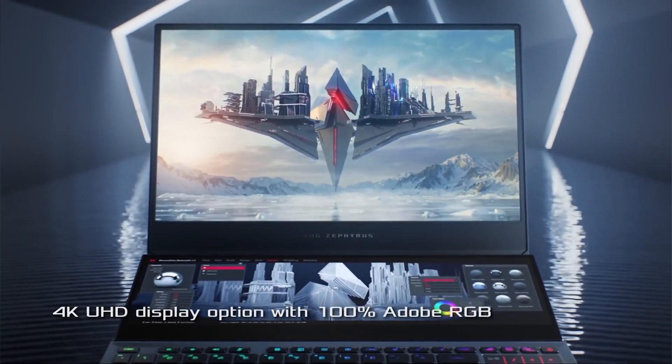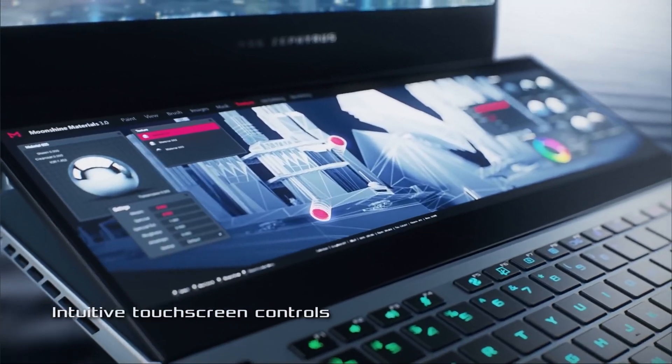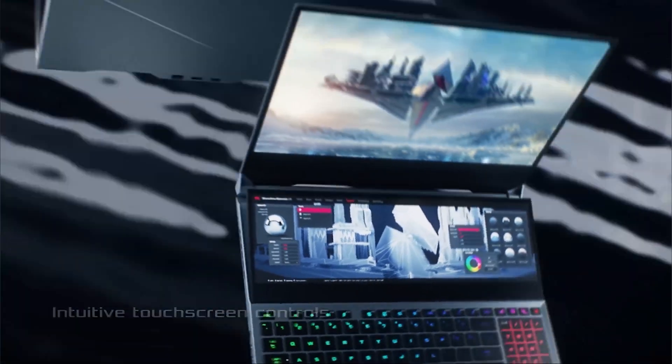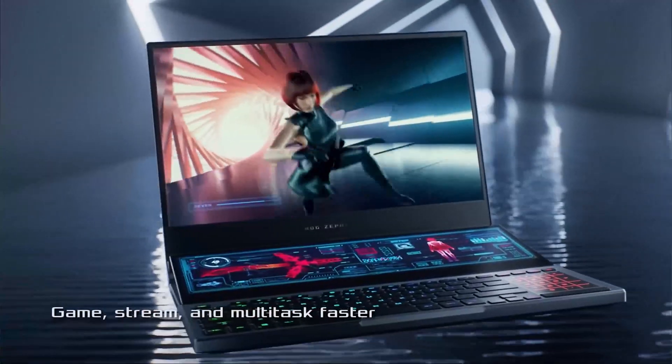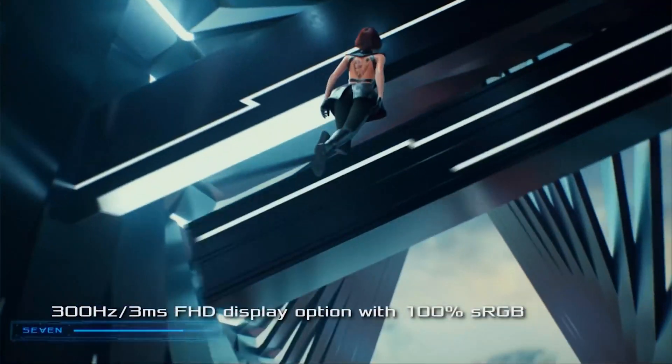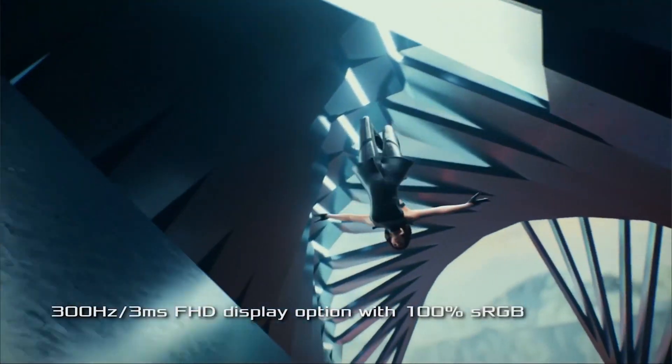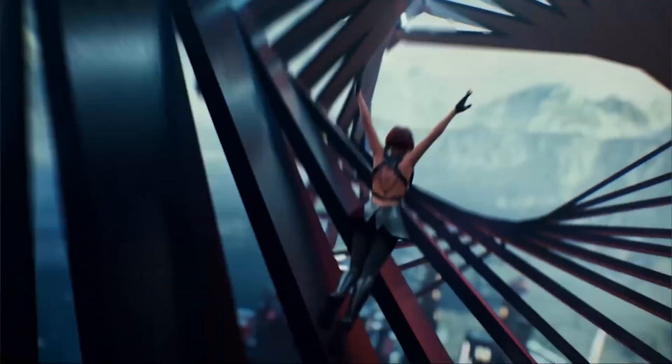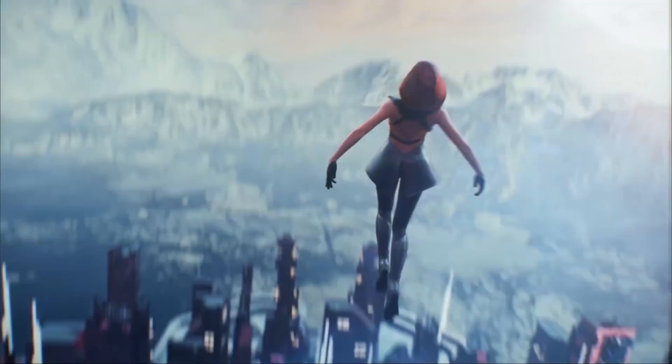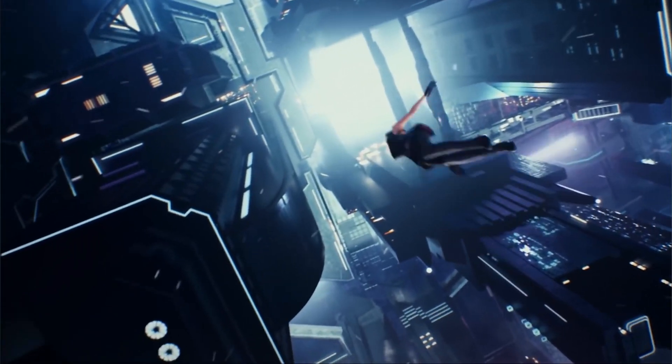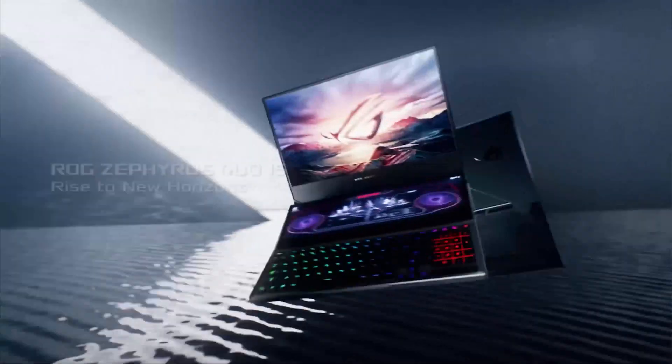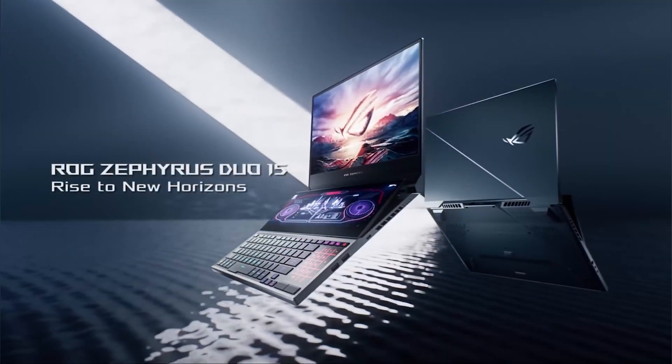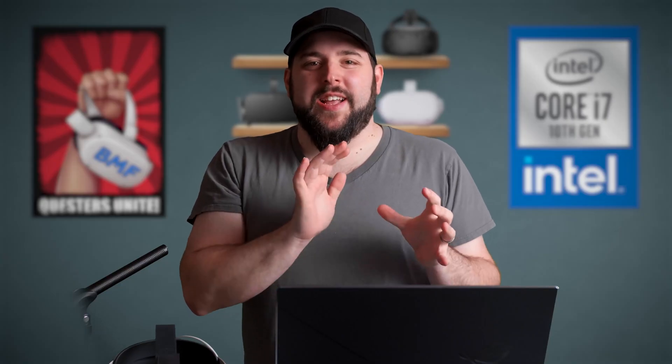Huge thank you to Asus and Intel for supporting the channel and sponsoring this video by sending this device for me to check out. It's got dual screens, a 2070 Super inside. It is amazing. It rips through editing and it rips through gameplay for virtual reality. So I'm excited to show this off. I'll show you why I love it here in just a minute.